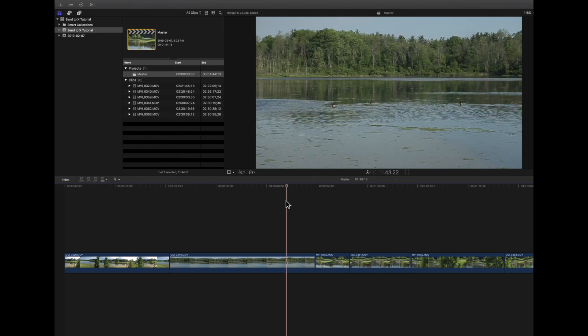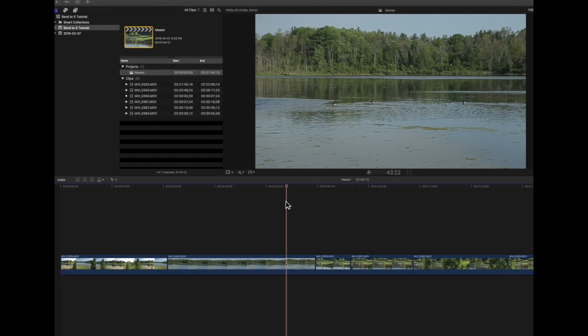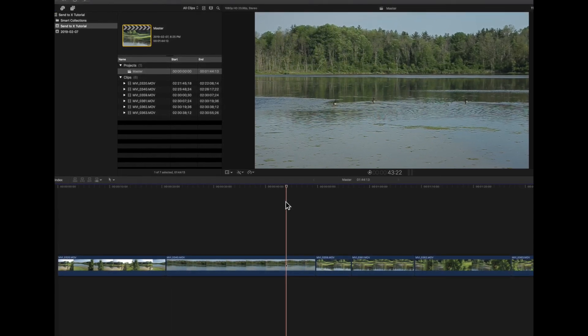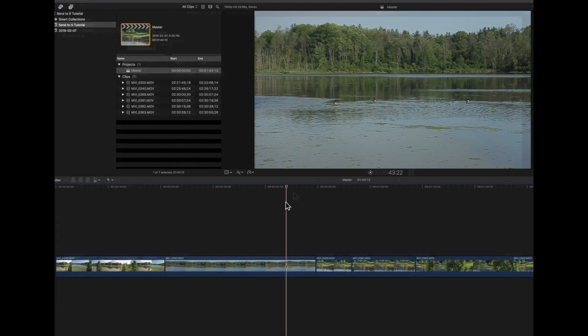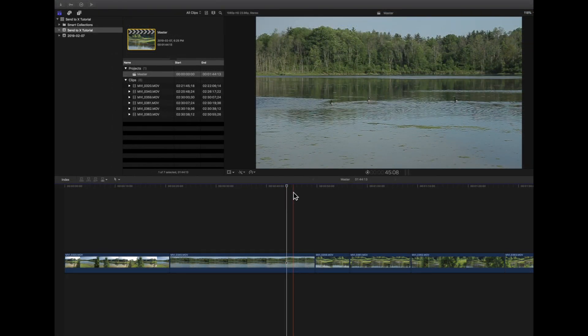Now, you've finished your project in FCPX and you want to bring it back to Premiere — because that's what the client wants, or you want to finish it in Premiere, or whatever the reason. You do that the same way you normally would in the sense that you export an XML from FCPX the way you would export a normal XML.